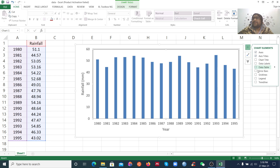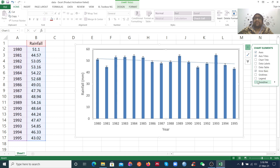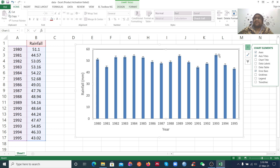You can add additional elements — for example, if you want to add an error bar, you can do that. If you want to add a trend line, you can add a trend line as well. I want to add the error bar.